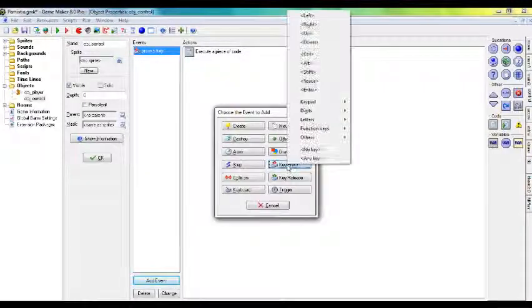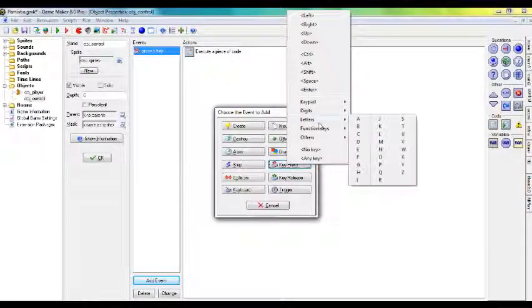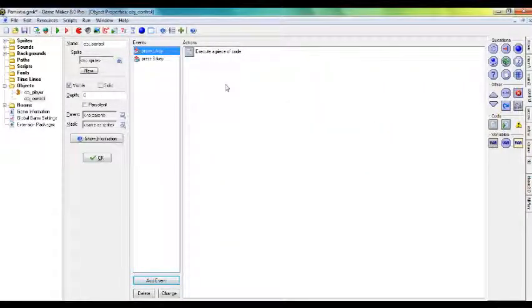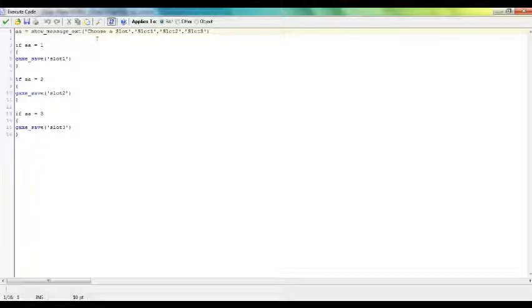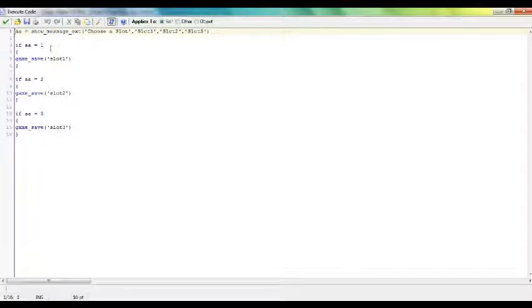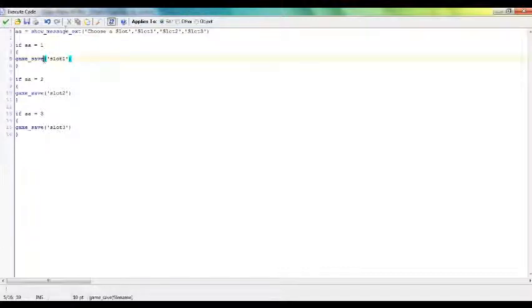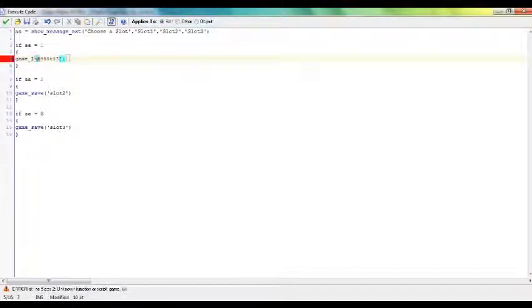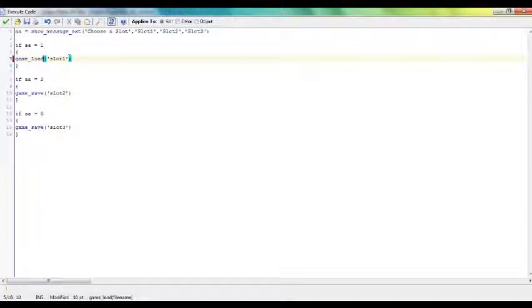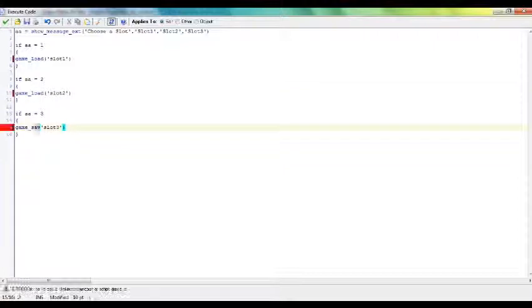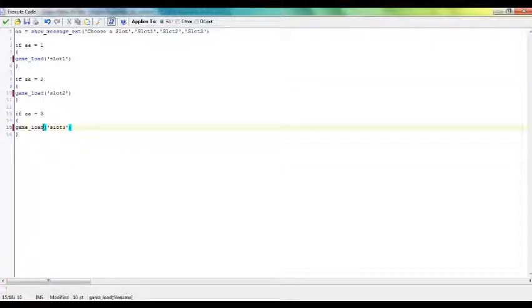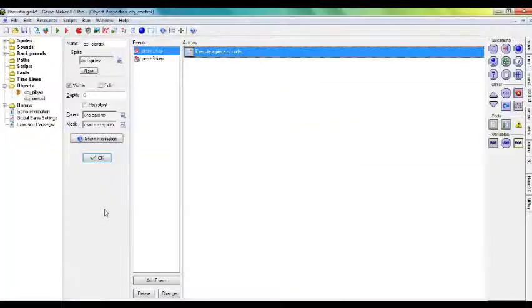And so then I'm going to change this to game_load. And voila.